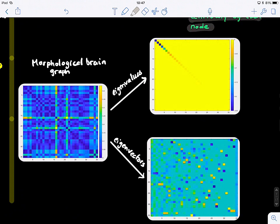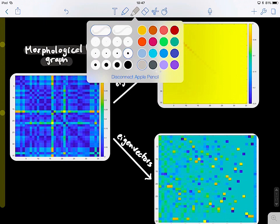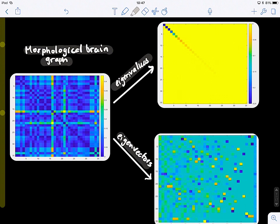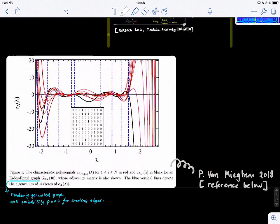Now let's look at this example. This is a connectivity matrix — a real morphological brain network, or brain graph. It encodes the similarity between the geometry of different parts of the brain, the co-similarity in morphology. We performed an eigen decomposition of this adjacency matrix. On the diagonal of this matrix we find the eigenvalues — we have n eigenvalues represented in a diagonal matrix, though you can represent them as a single vector. We also have n eigenvectors, so it's an n by n matrix.